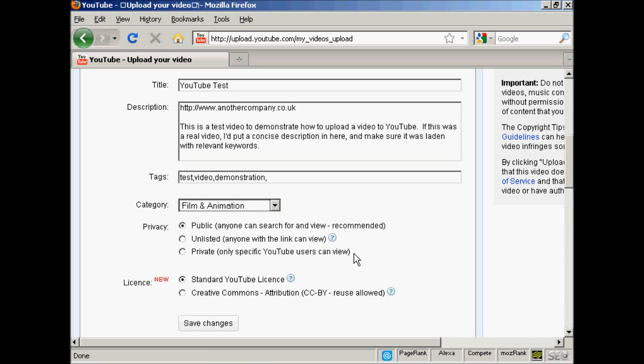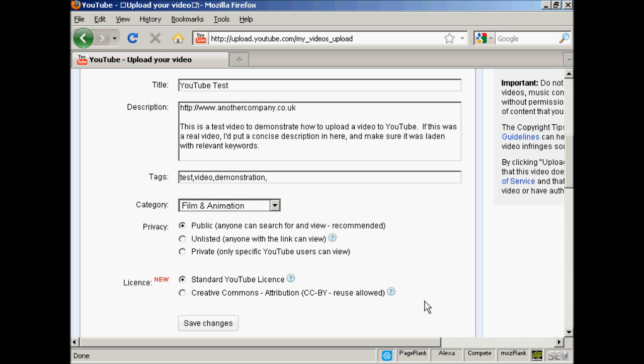Then the privacy. Public means, like it says, anyone can search for it, and this is going to be the most commonly used one. Unlisted is if you only want to share it amongst a certain number of people, and then private means only specific YouTube users can view, and there is a limit to the number of people you can have do that as well. Then there's the license: standard YouTube license or there's the Creative Commons attribution. This is primarily used if you are creating a YouTube video out of still images or stock footage that's being released into the public domain with that sort of license, so you can keep it in the same sort of license.